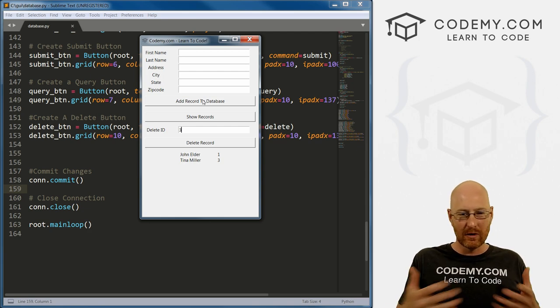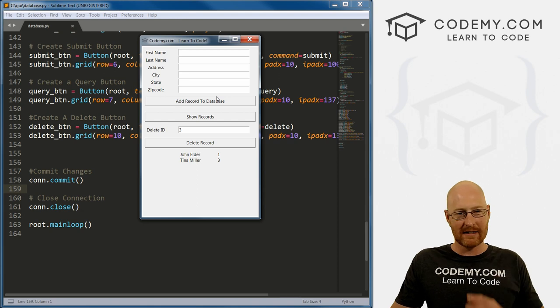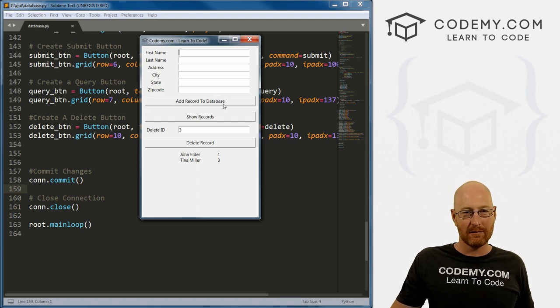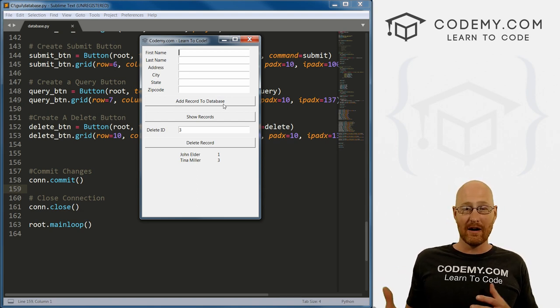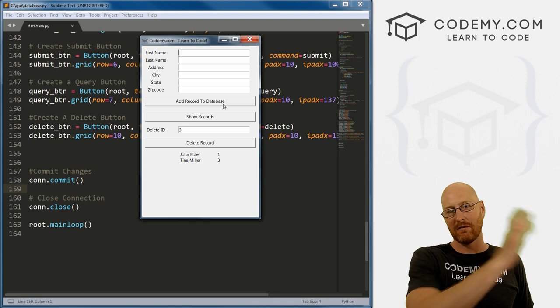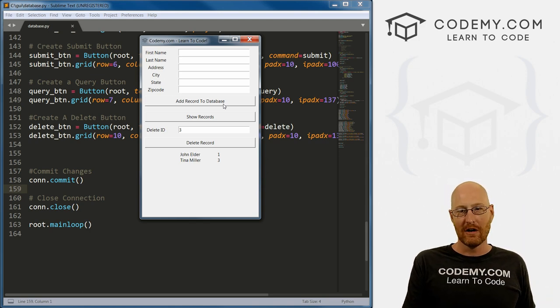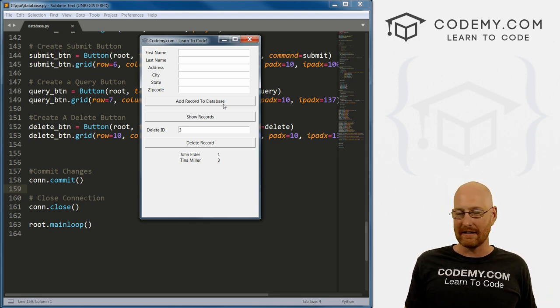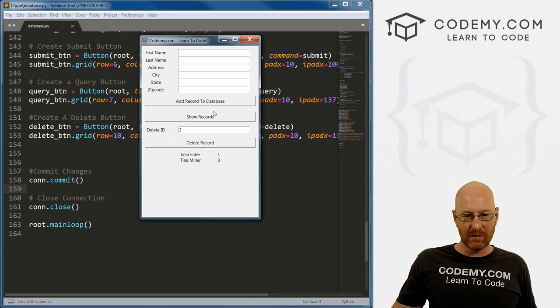Which is starting to already getting kind of full. We can do it all on this screen, have the record update right in these boxes. But that seems a little complicated. Plus, it allows us to create a new window. And that's kind of fun. We learned how to do that several videos ago.